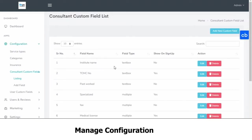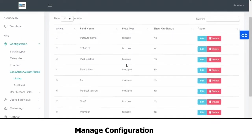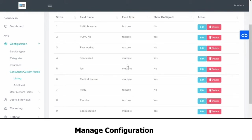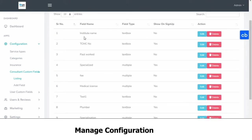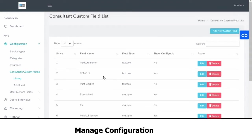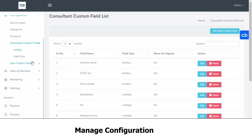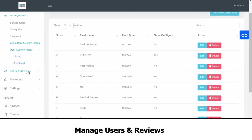Then in the consultant custom fields, here's a list of all the things that will be mentioned on your consultant page. You can edit these and you can add new ones. Similarly for your users as well.